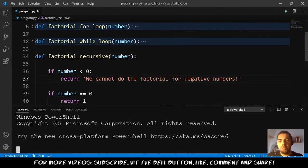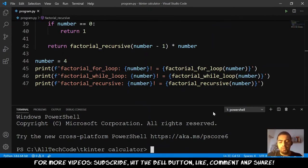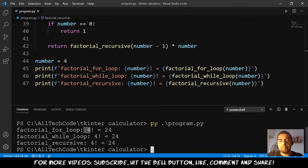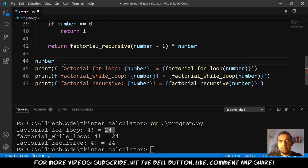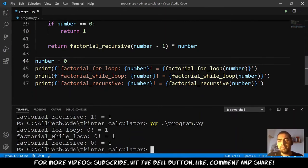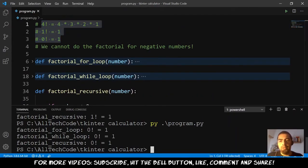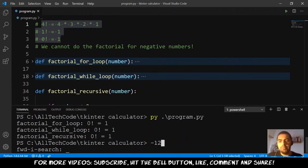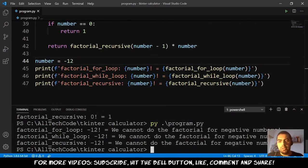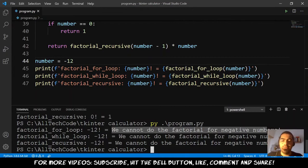Let's test it. Running pyProgram: for the factorial of 4 we get 24 in all three methods. Passing the number 1, we get 1 for all three. Passing 0, we get 1 — matching the rules. And if we pass a negative number like -12, we get the message that we cannot do the factorial for a negative number.